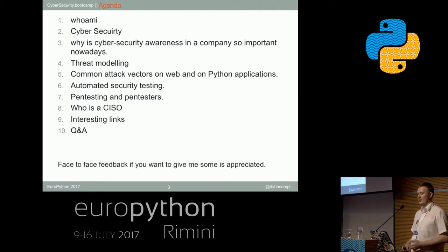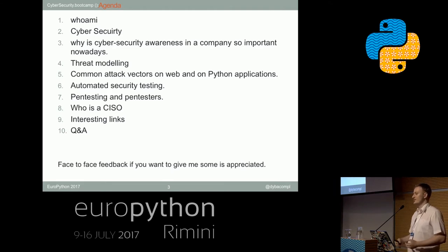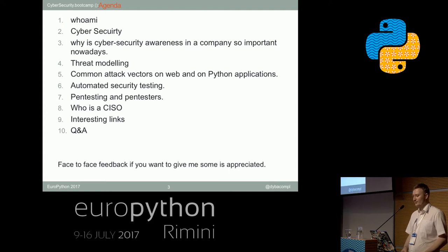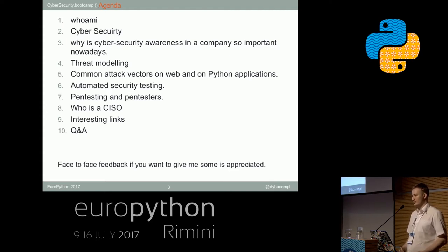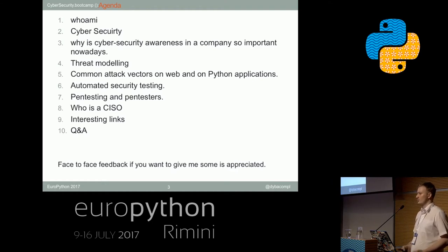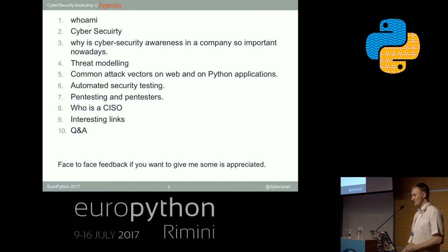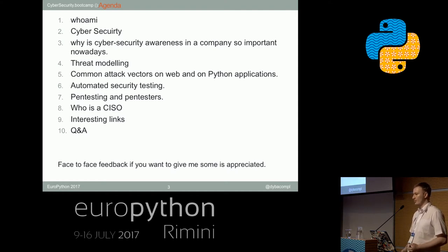I'll start with briefly describing myself, then talk about what cybersecurity is and why we should focus on it currently. Then we'll do a threat modeling of an application together, and I'll finish with some tips for where to start with cybersecurity. Please ask questions after the presentation, and I'll appreciate feedback face to face or by email.